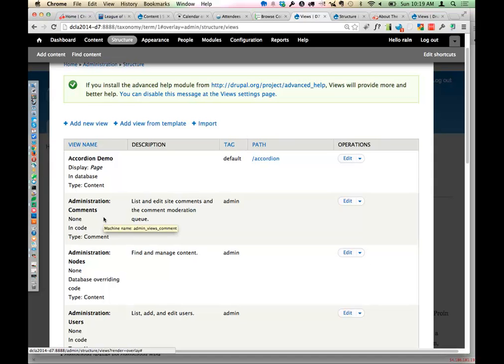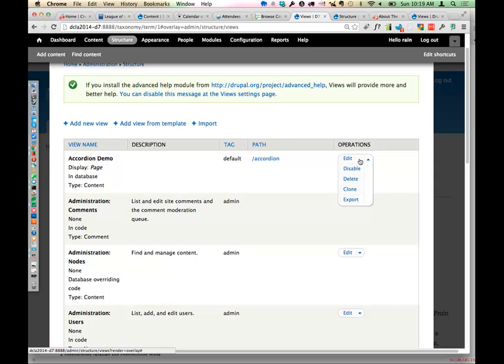If you're really learning, play with a site that's not a production site - please don't do this on a production site because you could mess something up. One of the most fun things you can do when starting out is use the clone option in the dropdown where it says edit. You can clone a view, and then when you make that clone, it'll take all the settings from the view you just cloned, and you can go in and start editing those settings to see what happens.